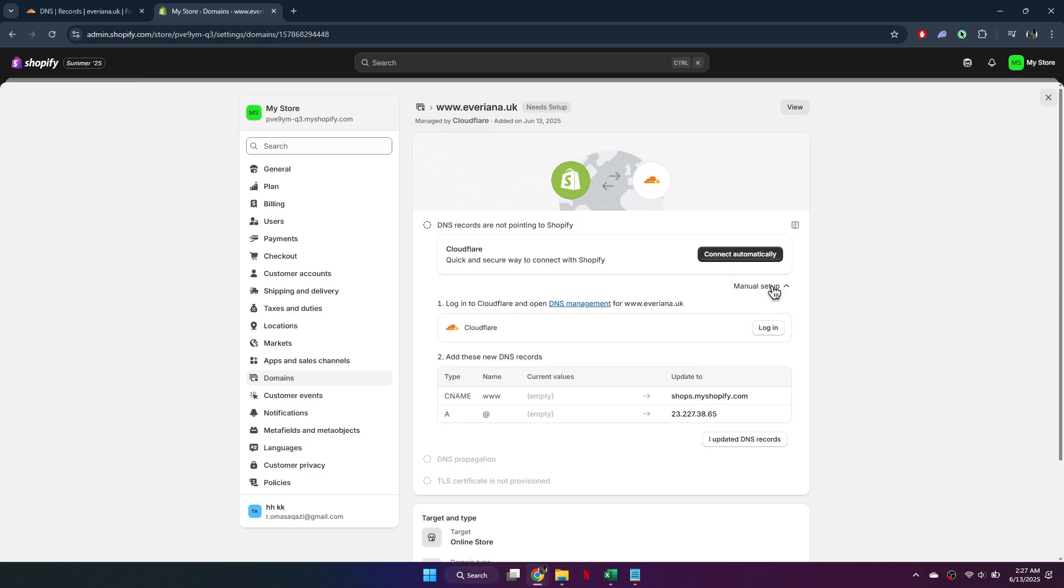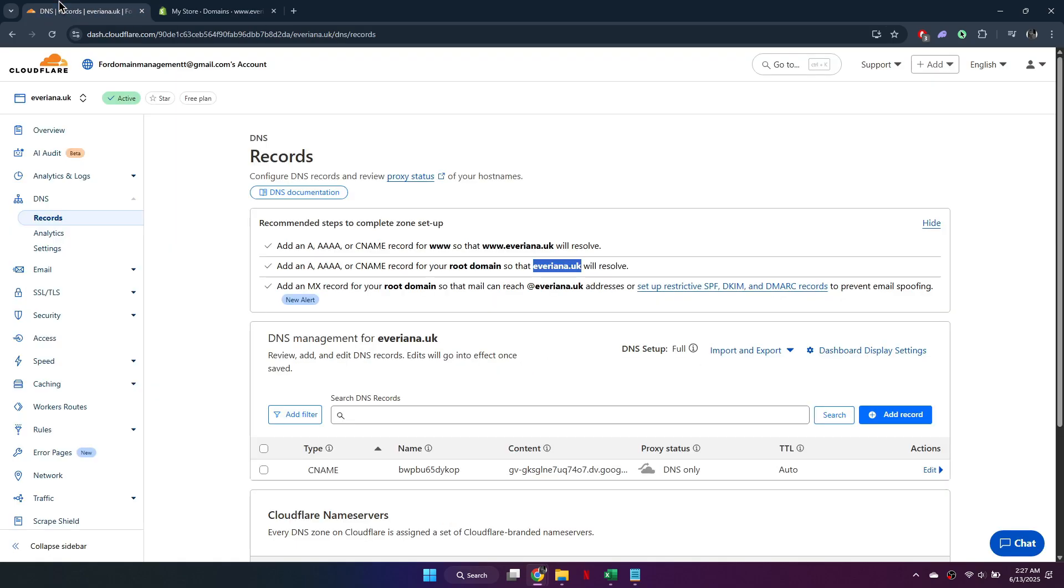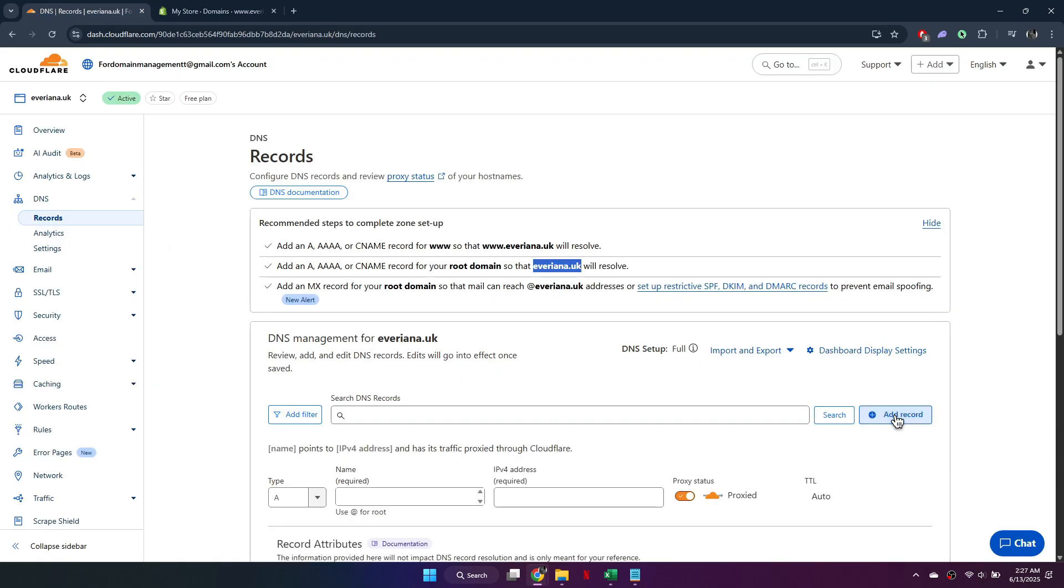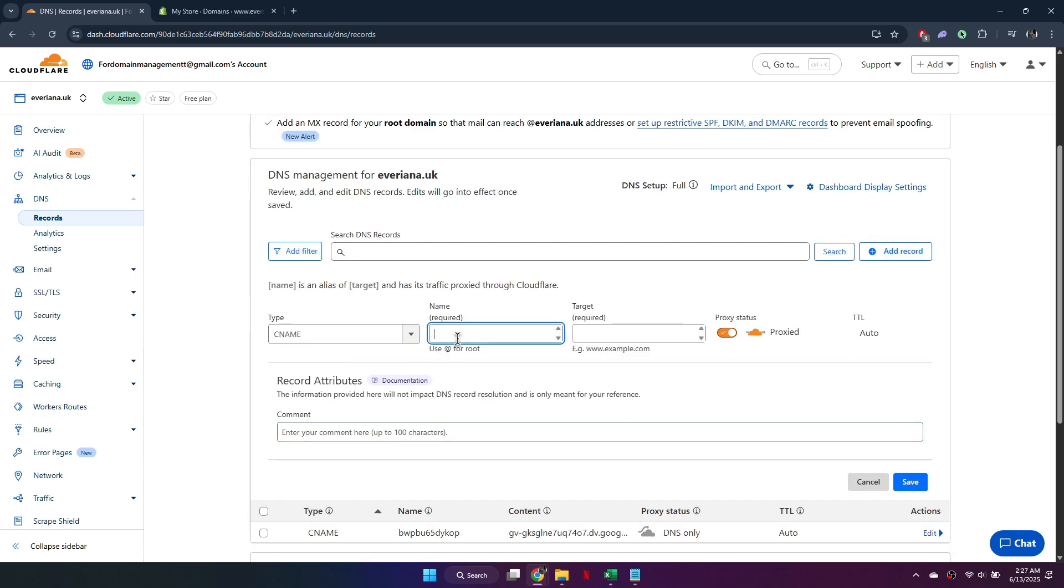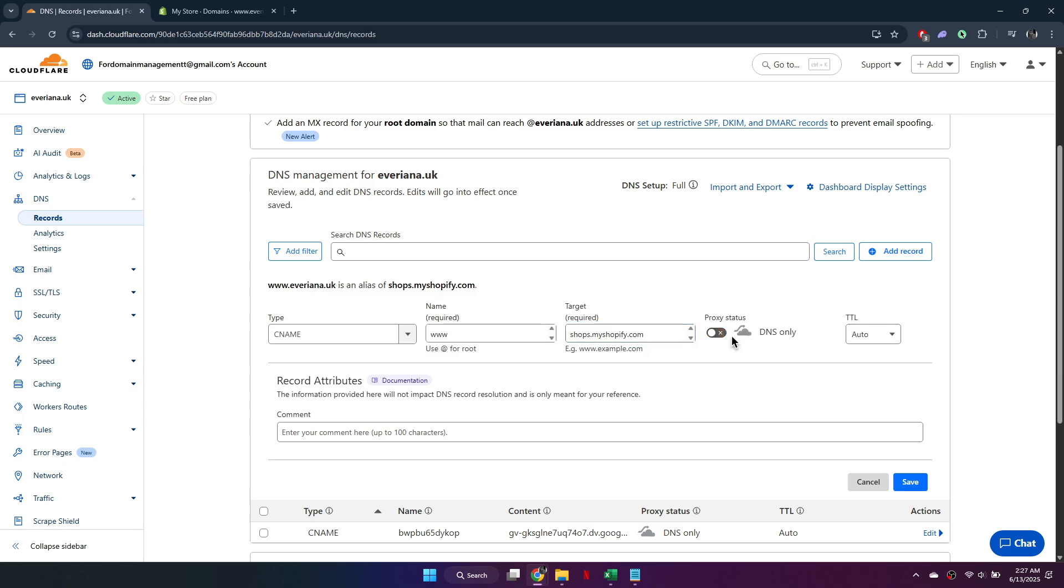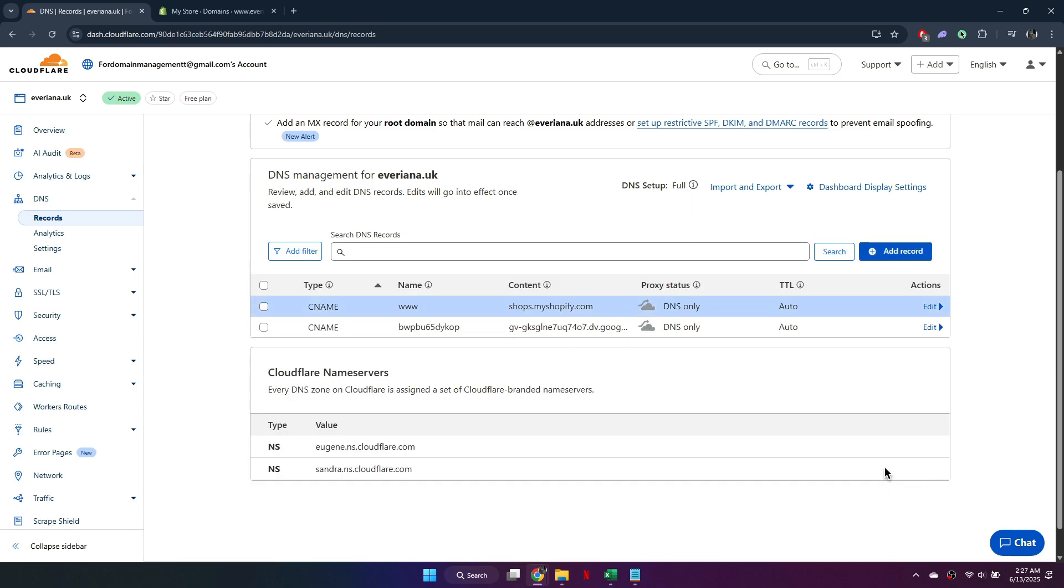Next, it's time to add the required DNS records in Cloudflare. First, create a CNAME record. Set the type to CNAME, name it WW, and set the target to shops.myshopify.com. Make sure to turn off proxy status before clicking Save.